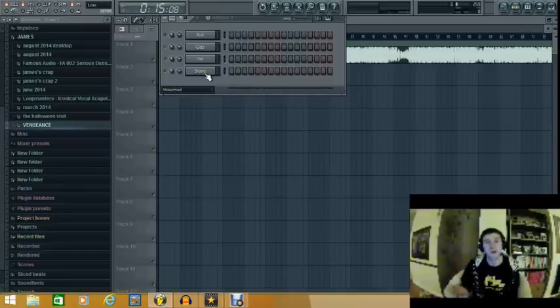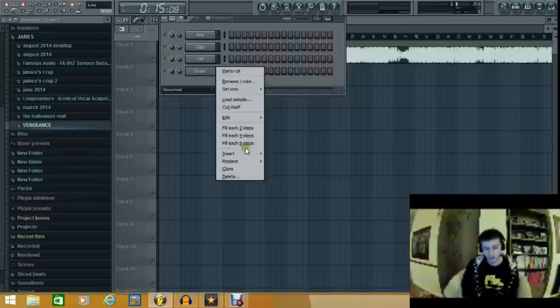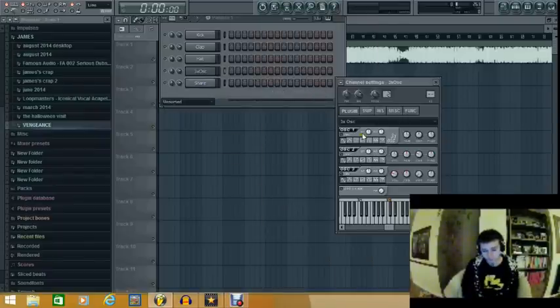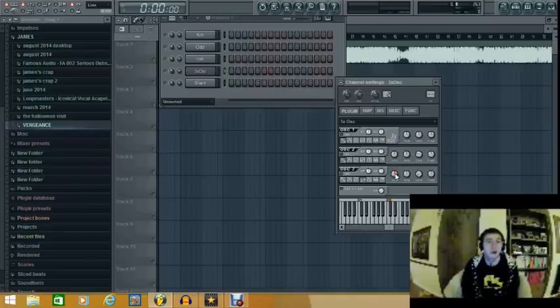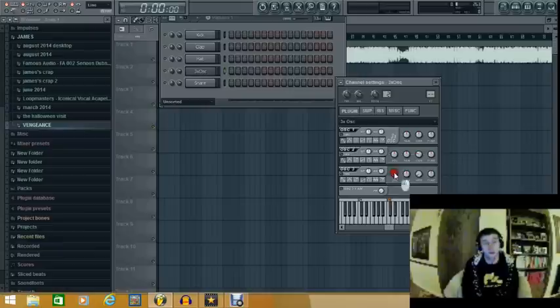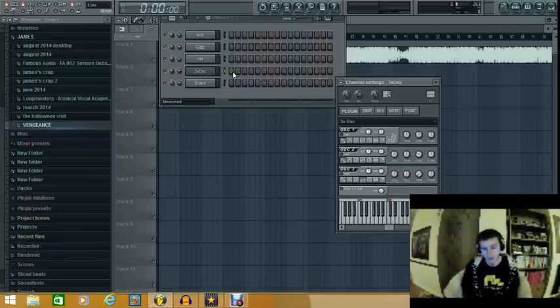So both the basses in those tunes were made with 3 OSC. If you're not an FL user, all you need to know about 3 OSC is it is 3 oscillators. It doesn't do much else. It does a couple of other things, but anyway.